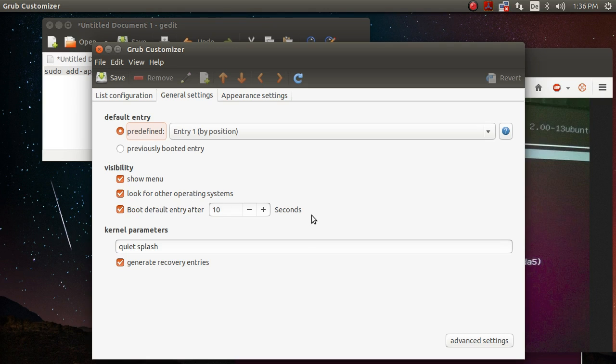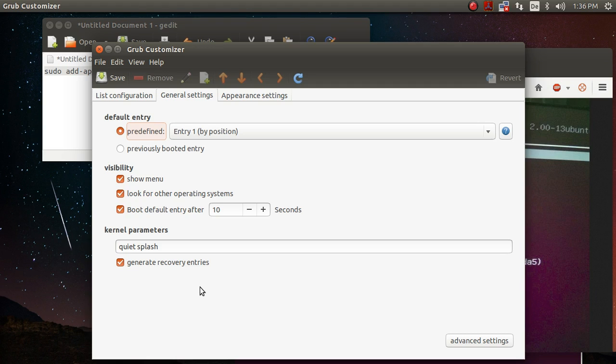I do have to tell you that whenever you change something here, especially when it comes to the kernel parameters, you should know what you're doing basically because if you make a wrong change here, maybe your system doesn't start.